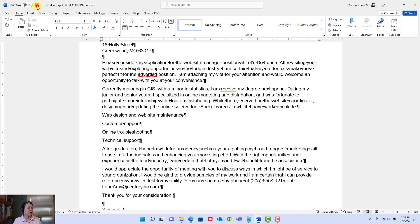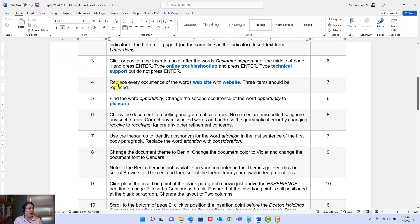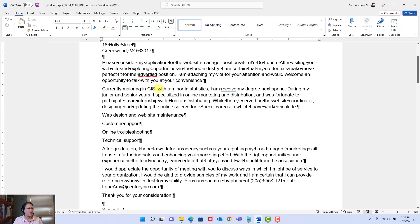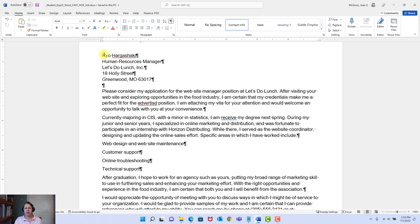Step four: replace every occurrence of 'Web Site' — with an extra space — with 'Web Site.' Three items should be replaced. I'm going to minimize the instructions and go to the document. Start at the top. But don't just manually change this — use your skills. What if this was a 20-page document? You would not want to scan for it manually. Use your tools because you'll be faster. You'll be going home early while everybody else is staying late.